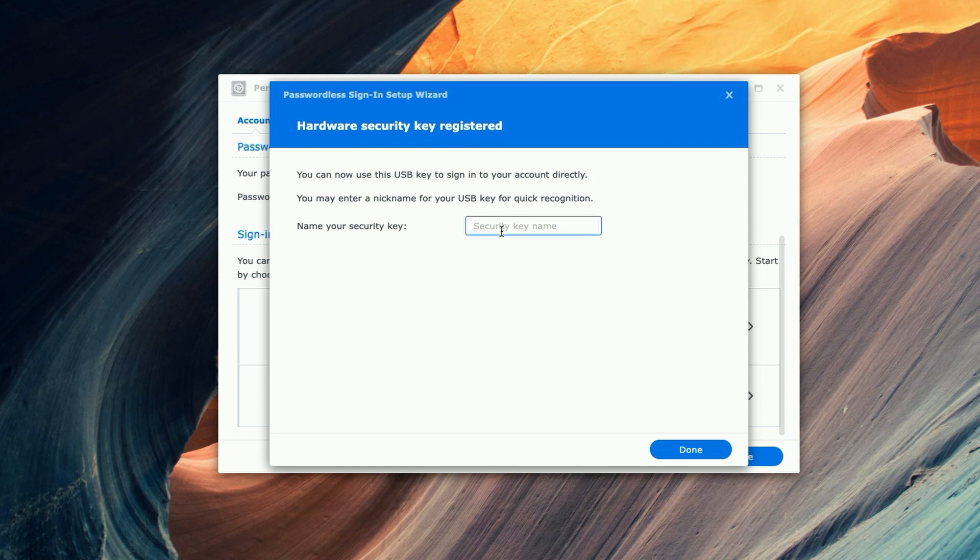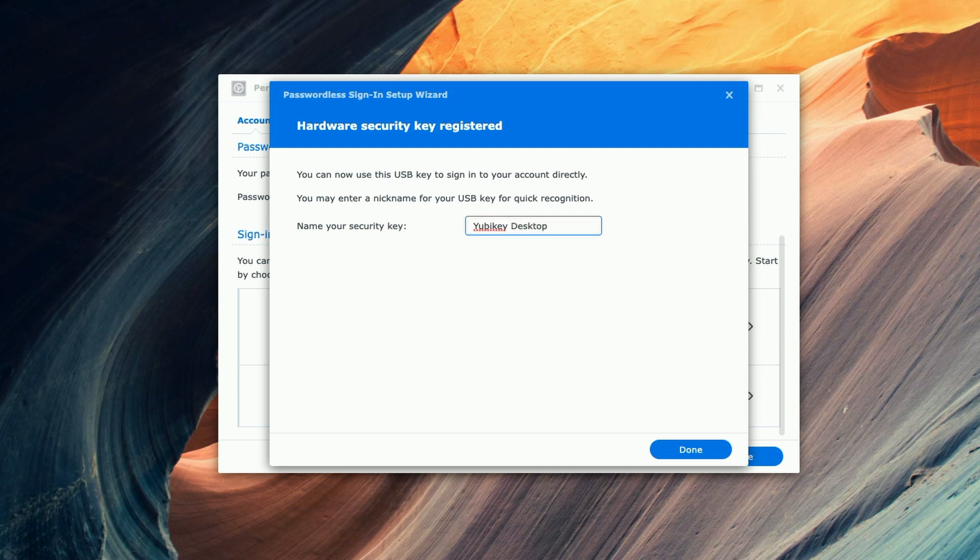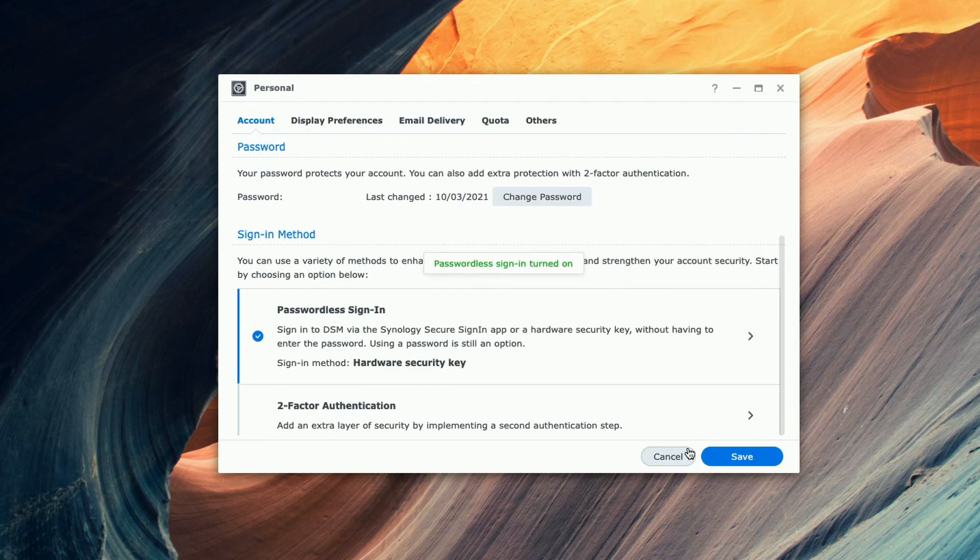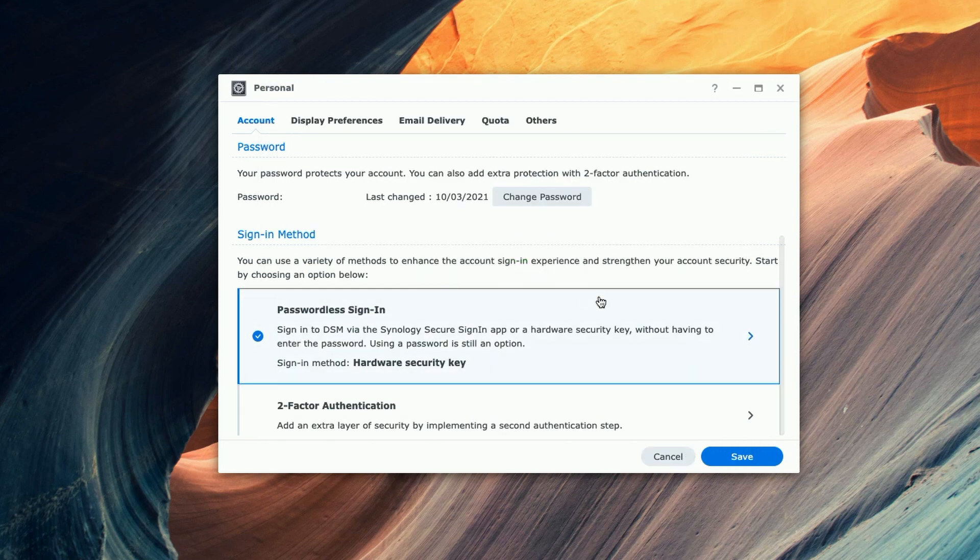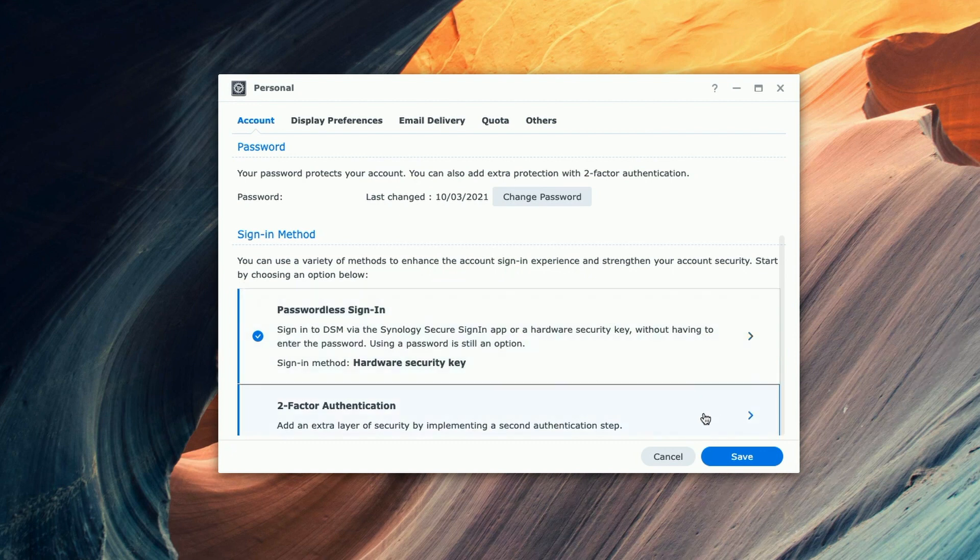I'm just going to call it YubiKey desktop. You can call it whatever you'd like. Click on done and now you can see passwordless sign-in is turned on. Let's go ahead and click save.